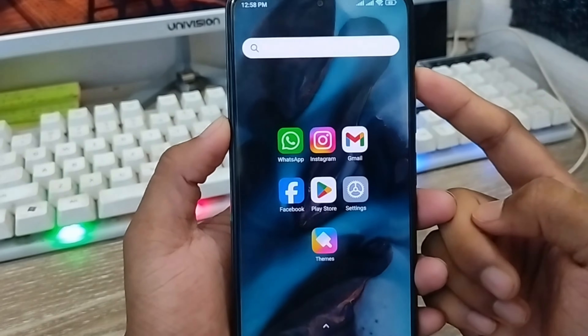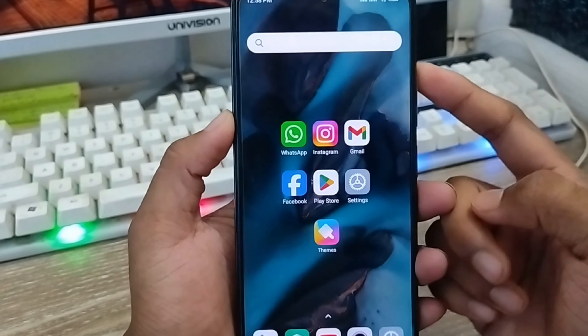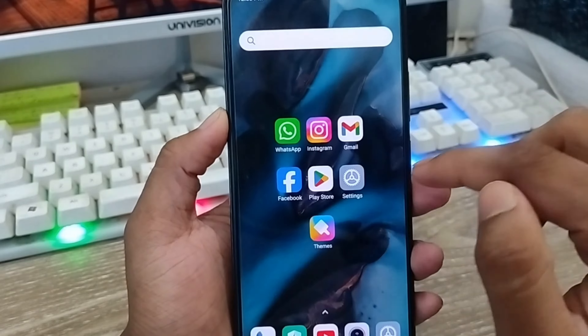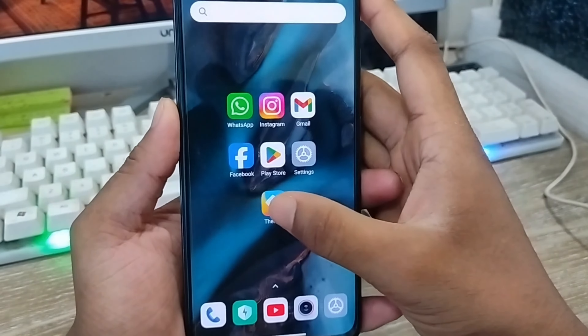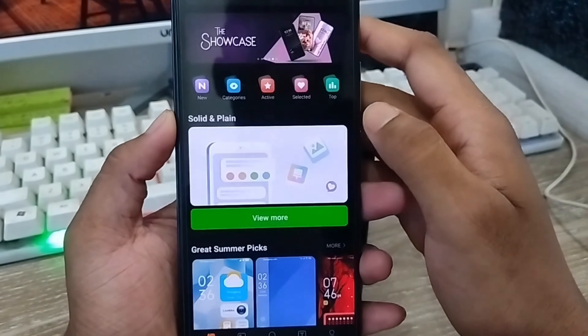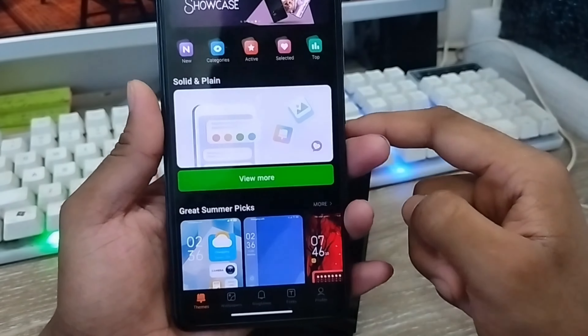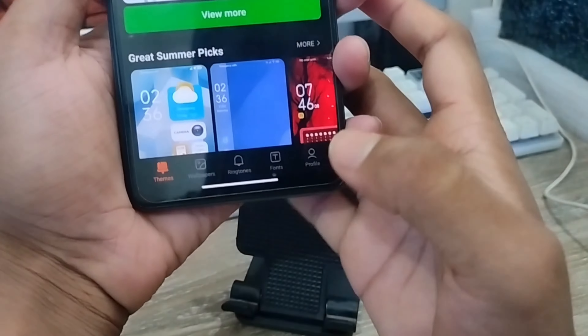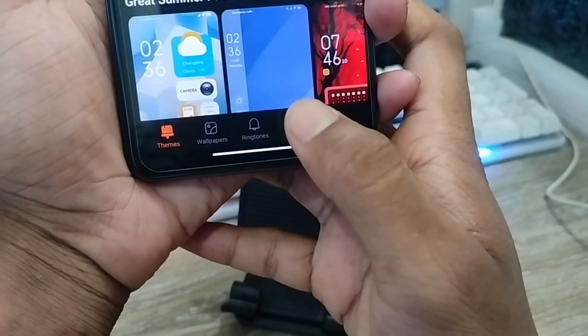The very first thing you need to do is go and open up your theme option. Now you're going to tap the font option here.